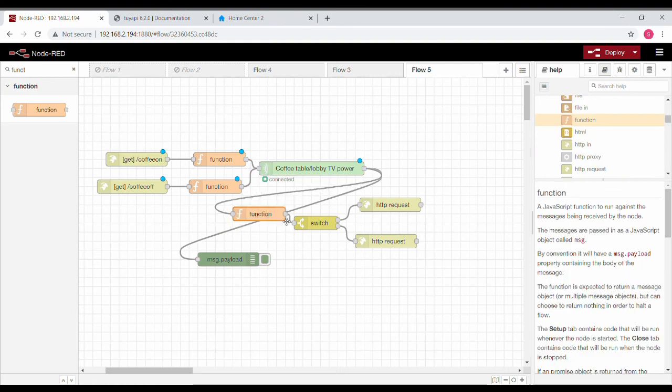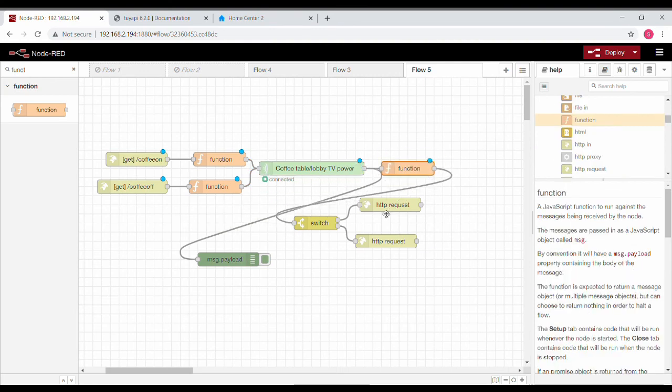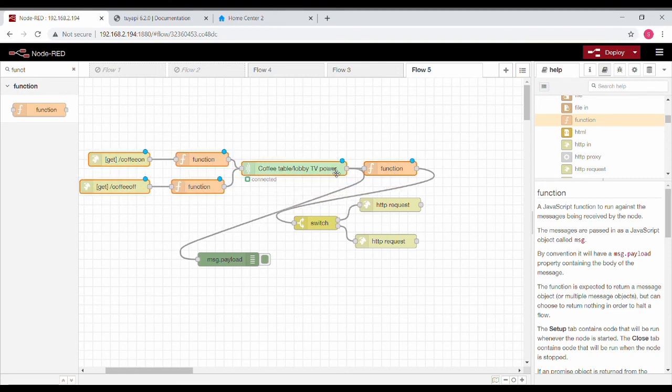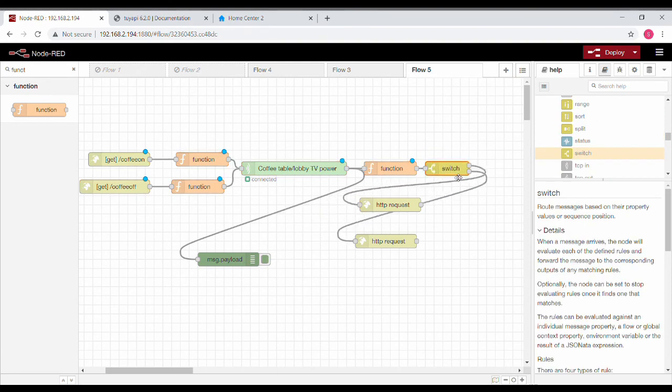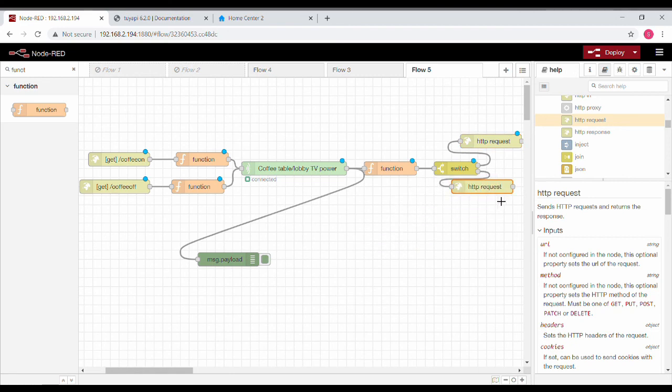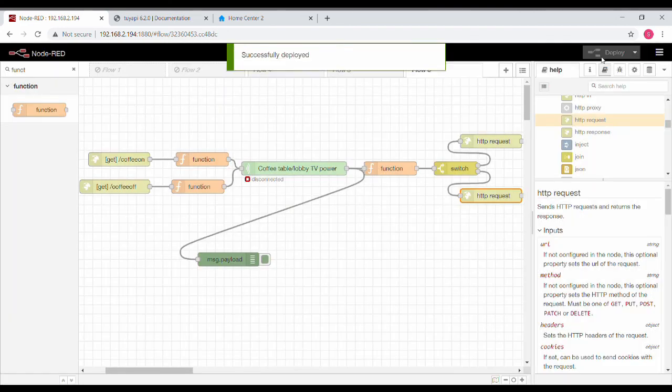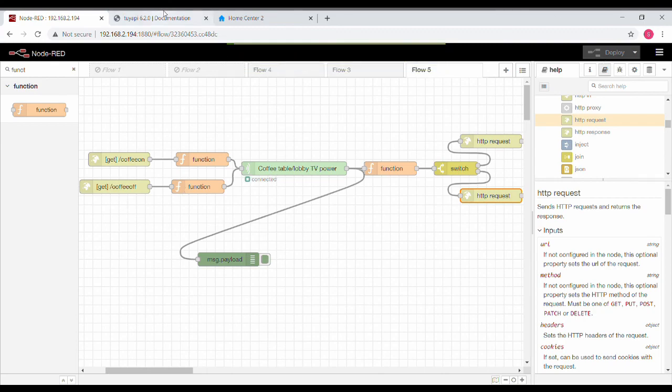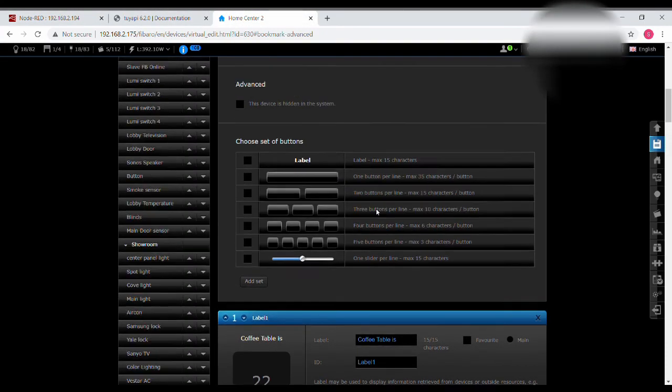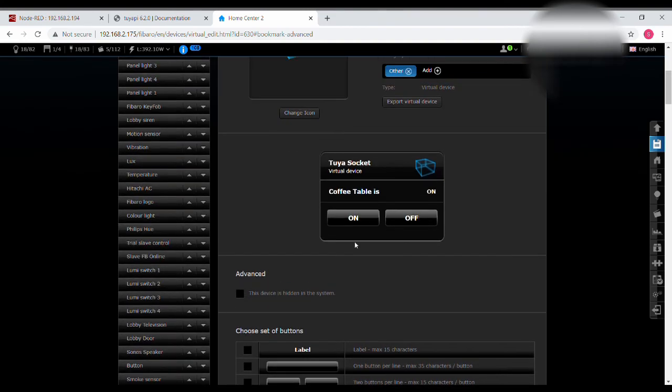Now we are done. Let's deploy and see whether all of it is working. Let's move on. I have just missed one small part: after this I need to give two enters, then only it will work. This is the format for Fibaro.